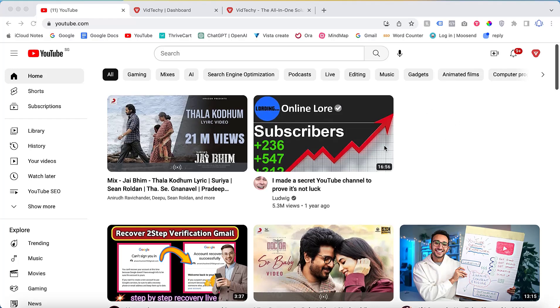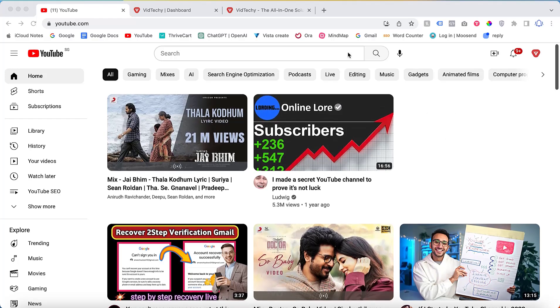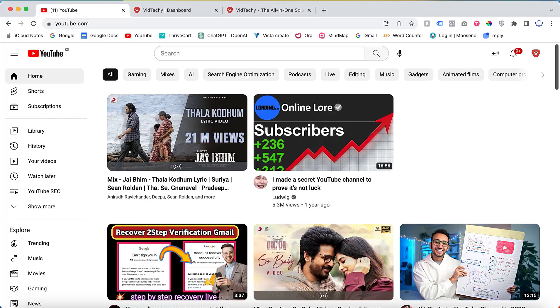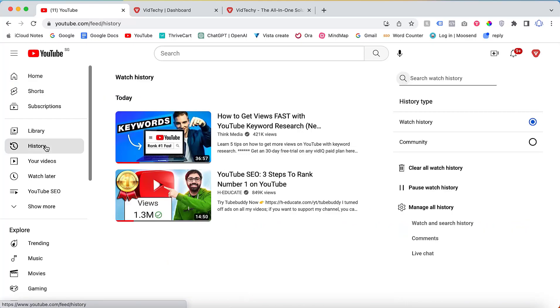To begin, visit youtube.com and log in with your channel account. Once you have successfully logged in, you will find a menu on the left-hand side of the screen labeled history. Click on this menu to proceed.